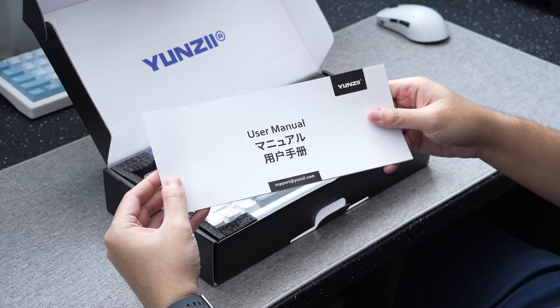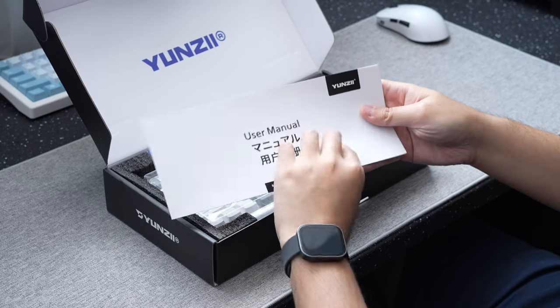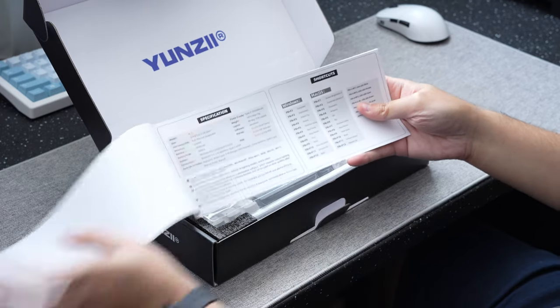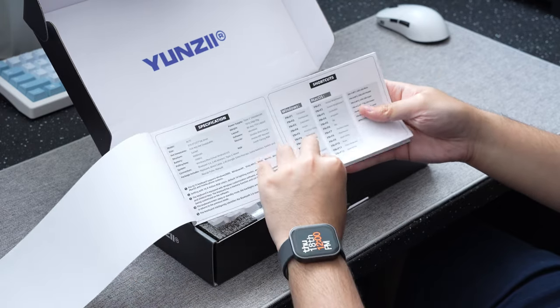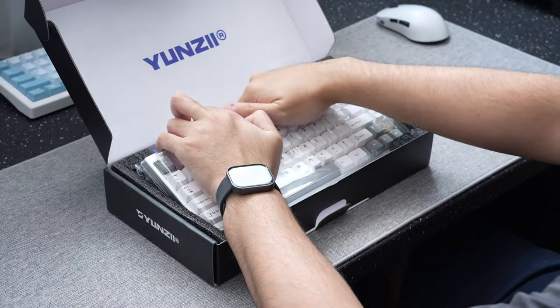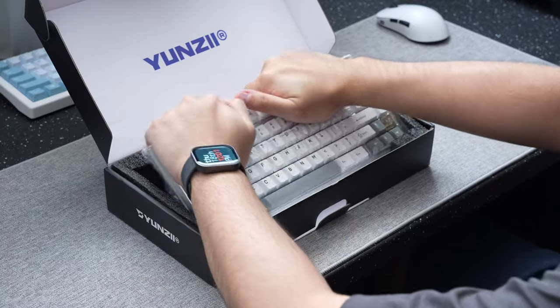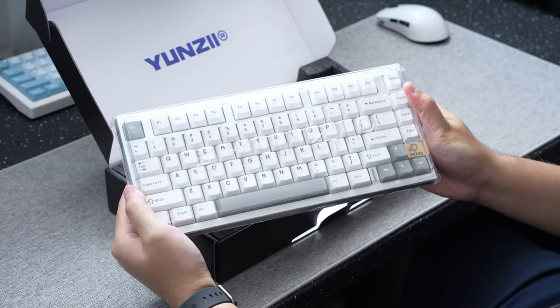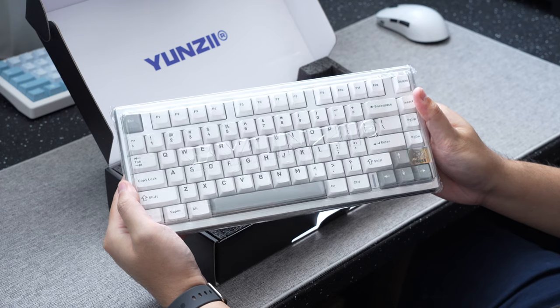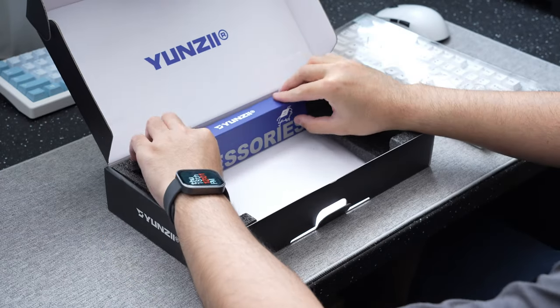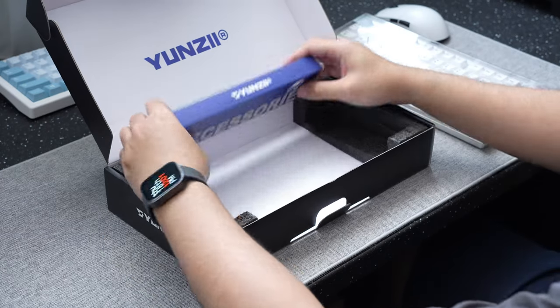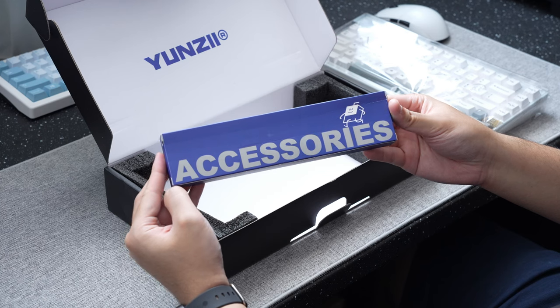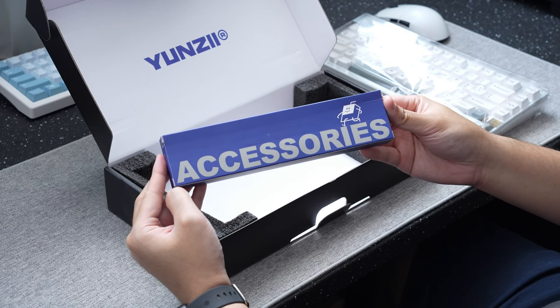Opening up the box, you're first greeted by the user manual, which details all the shortcuts and basic info about the board. Then underneath that is the board itself wrapped in plastic with a plastic dust cover, safely packed between some foam. We'll take a look at the rest of the board in a bit, right after checking out the included accessories.